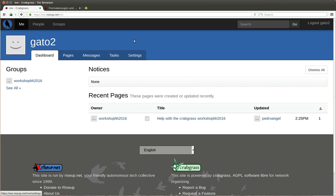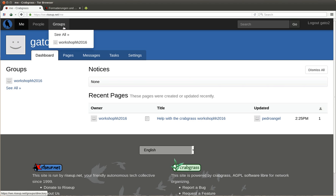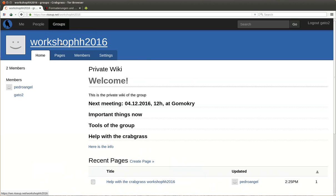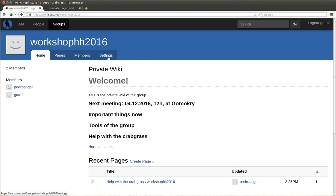There are three or four types of groups. The first one is organization, which is what we created here called workshop Hamburg 2016. In each organization you can create working groups or committees.